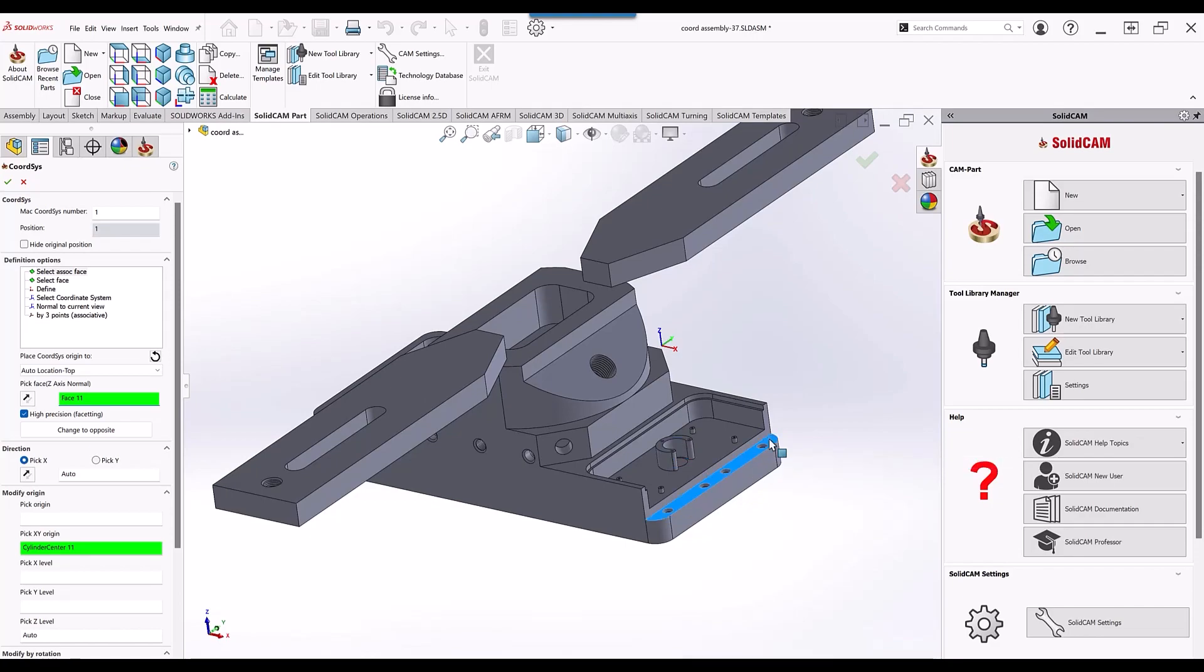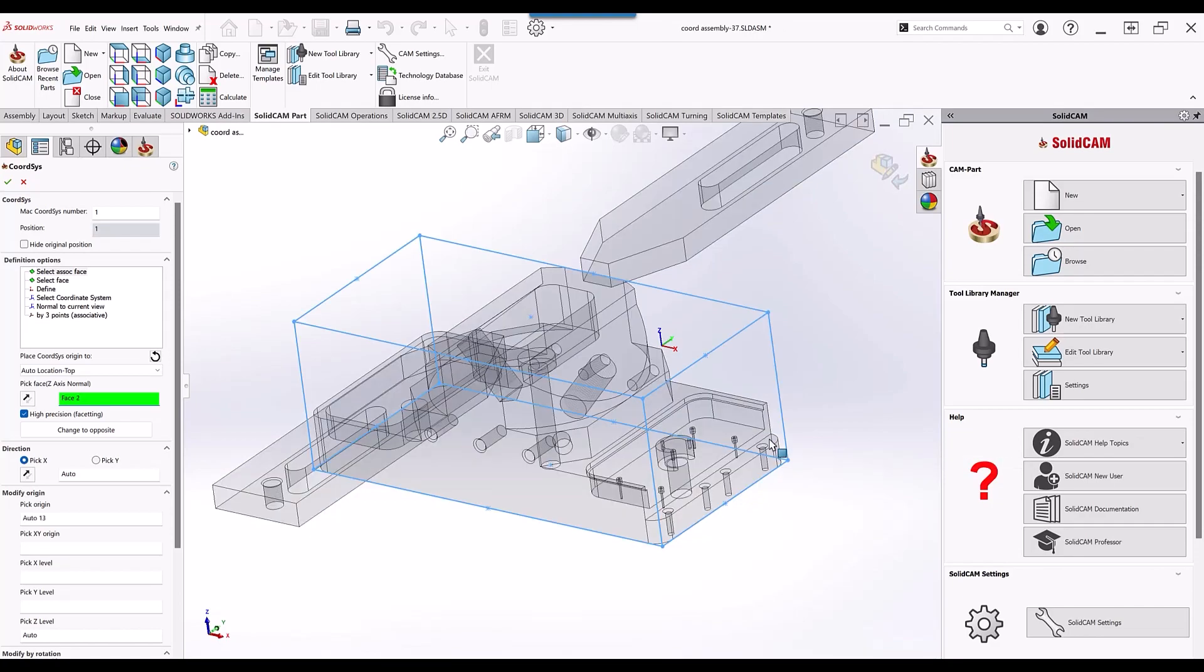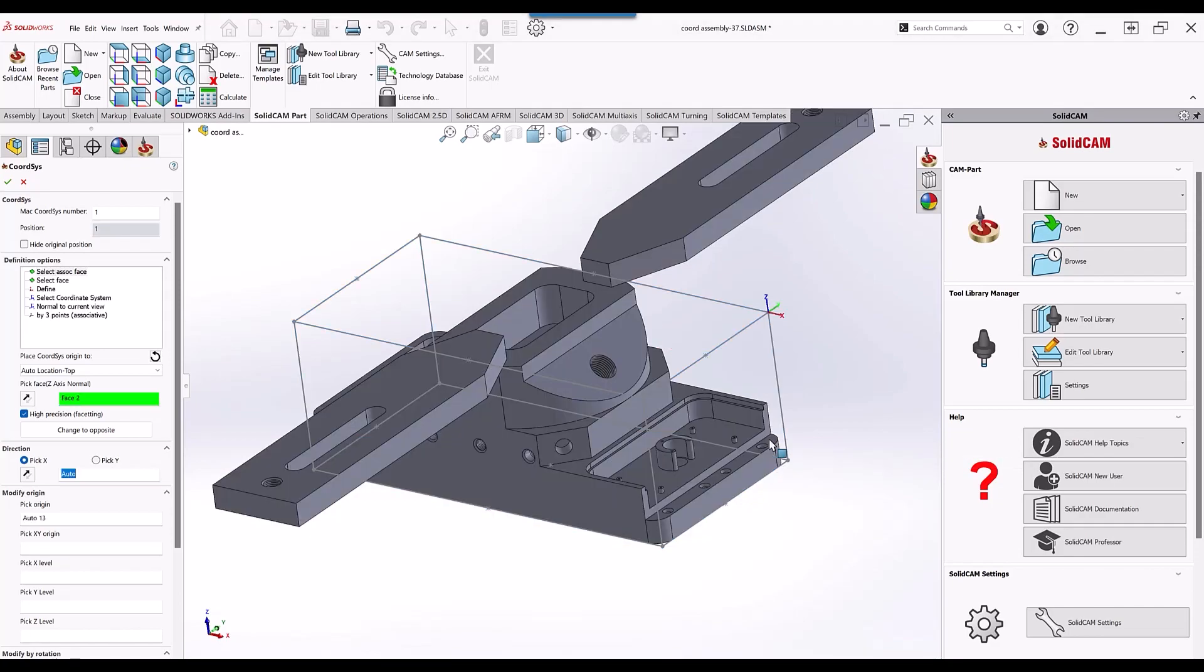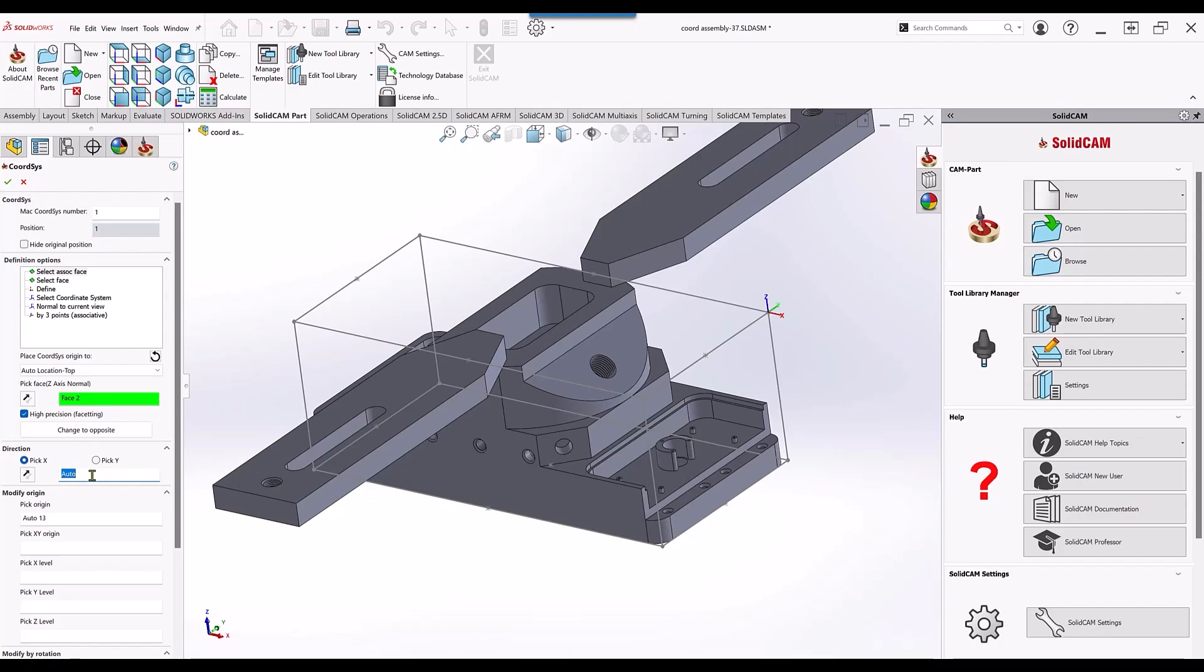If we pick that face, it'll go to the very top corner that is closest to that face. Now it'll also automatically jump to our direction X or Y. I always like to pick an X or Y direction.